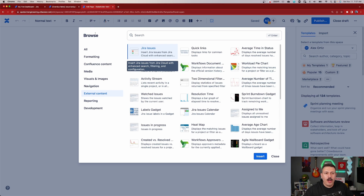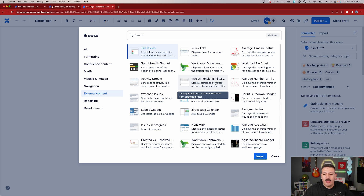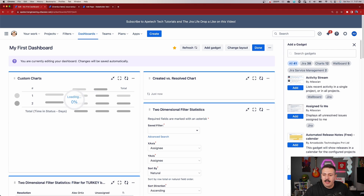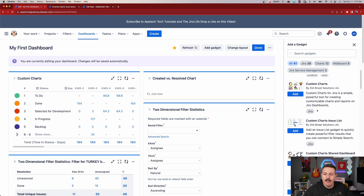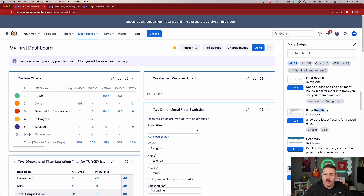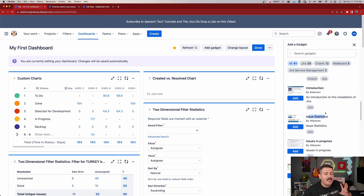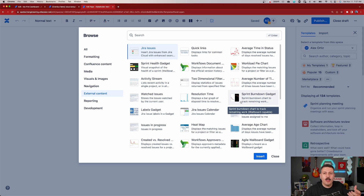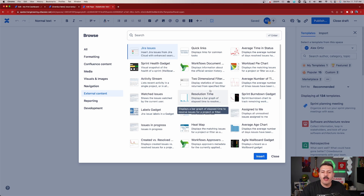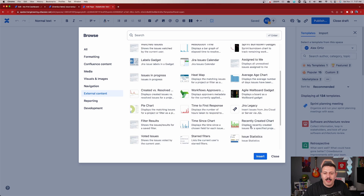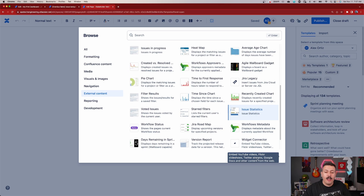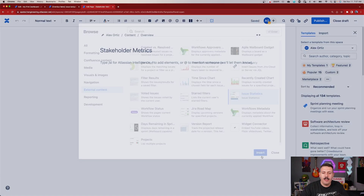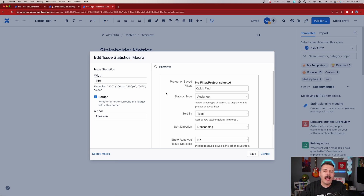If you flip over to Jira and go to edit a dashboard, you'll see gadgets like average age chart, filter results, filter counts, and issue statistics — and these are pretty much the exact same gadgets available in Confluence. If you have custom Jira gadgets those would also show up. We're going to do something simple: issue statistics. Click on it and click 'Insert.'